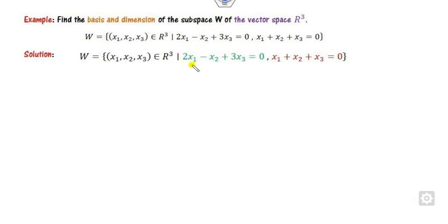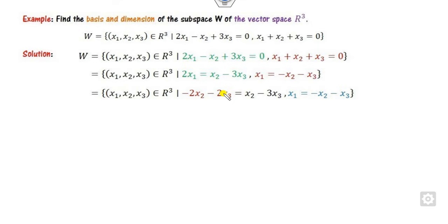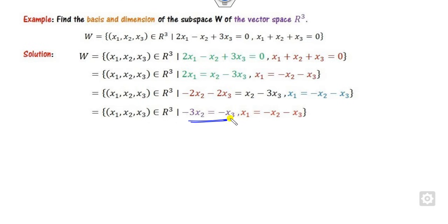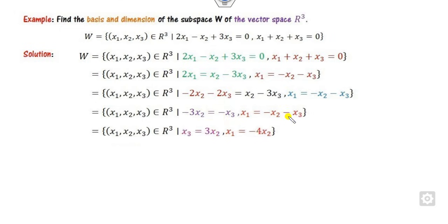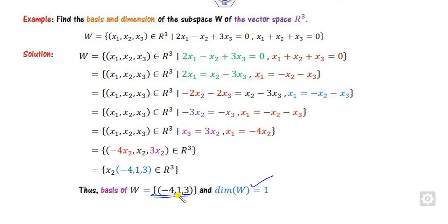Look at another example where two conditions are given simultaneously. First find x₁ from one equation and substitute it into the second. After simplification, express x₃ in terms of x₂. Then substitute x₃ back to express x₁ in terms of x₂ as well. Substituting both values shows that x₂ can be factored out as common, leaving only one independent element. So the dimension is 1 and the basis has a single element.